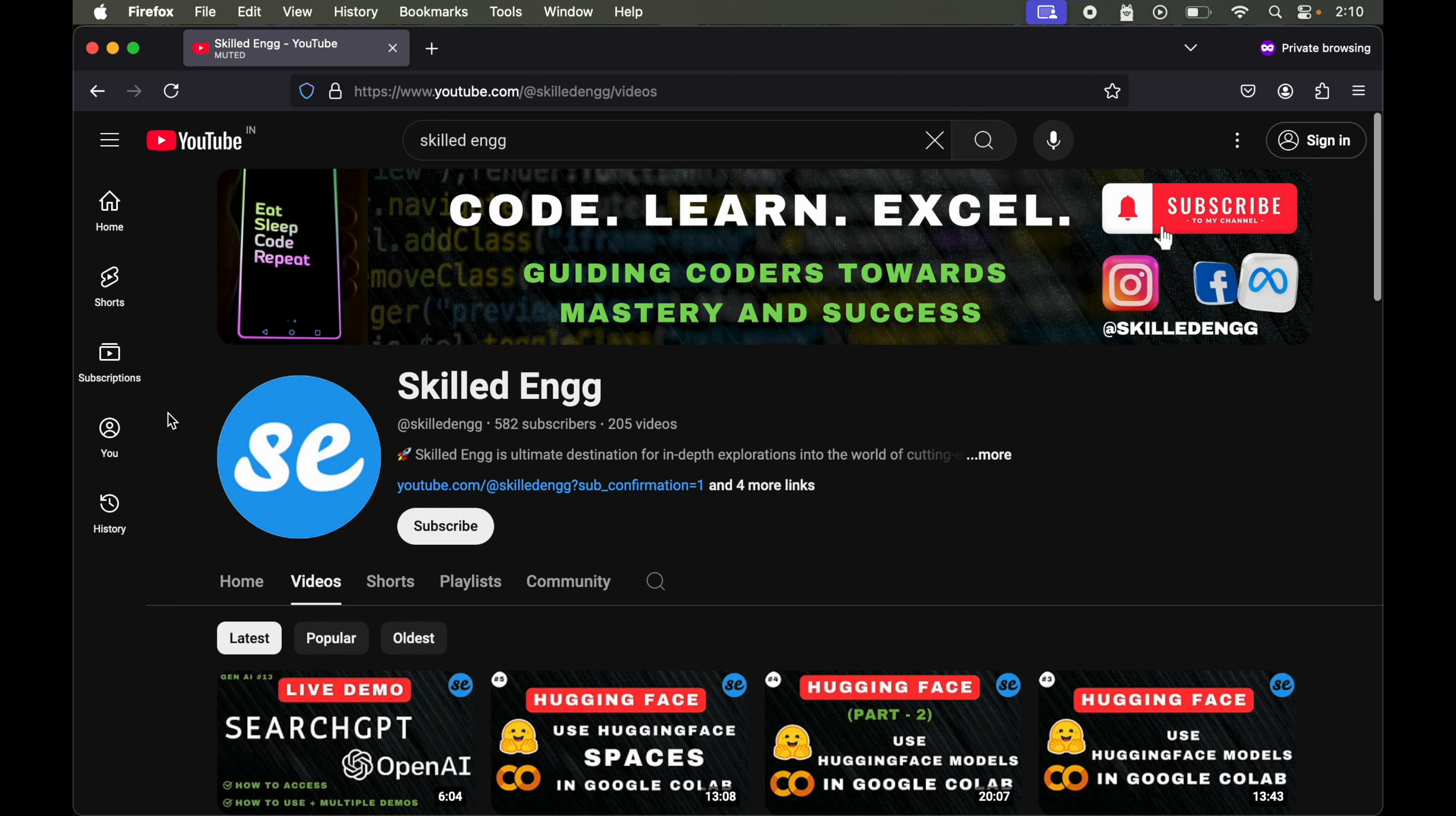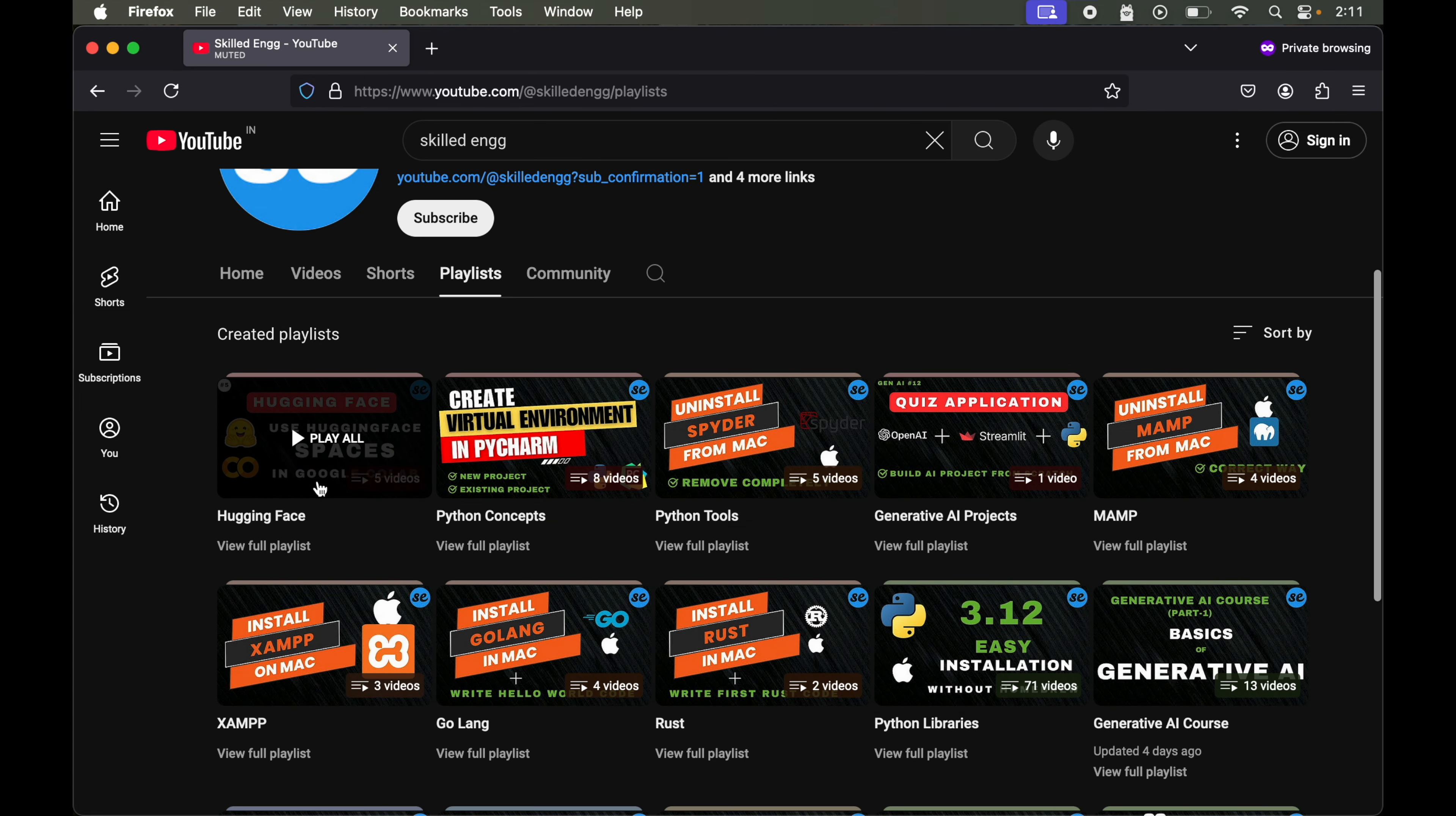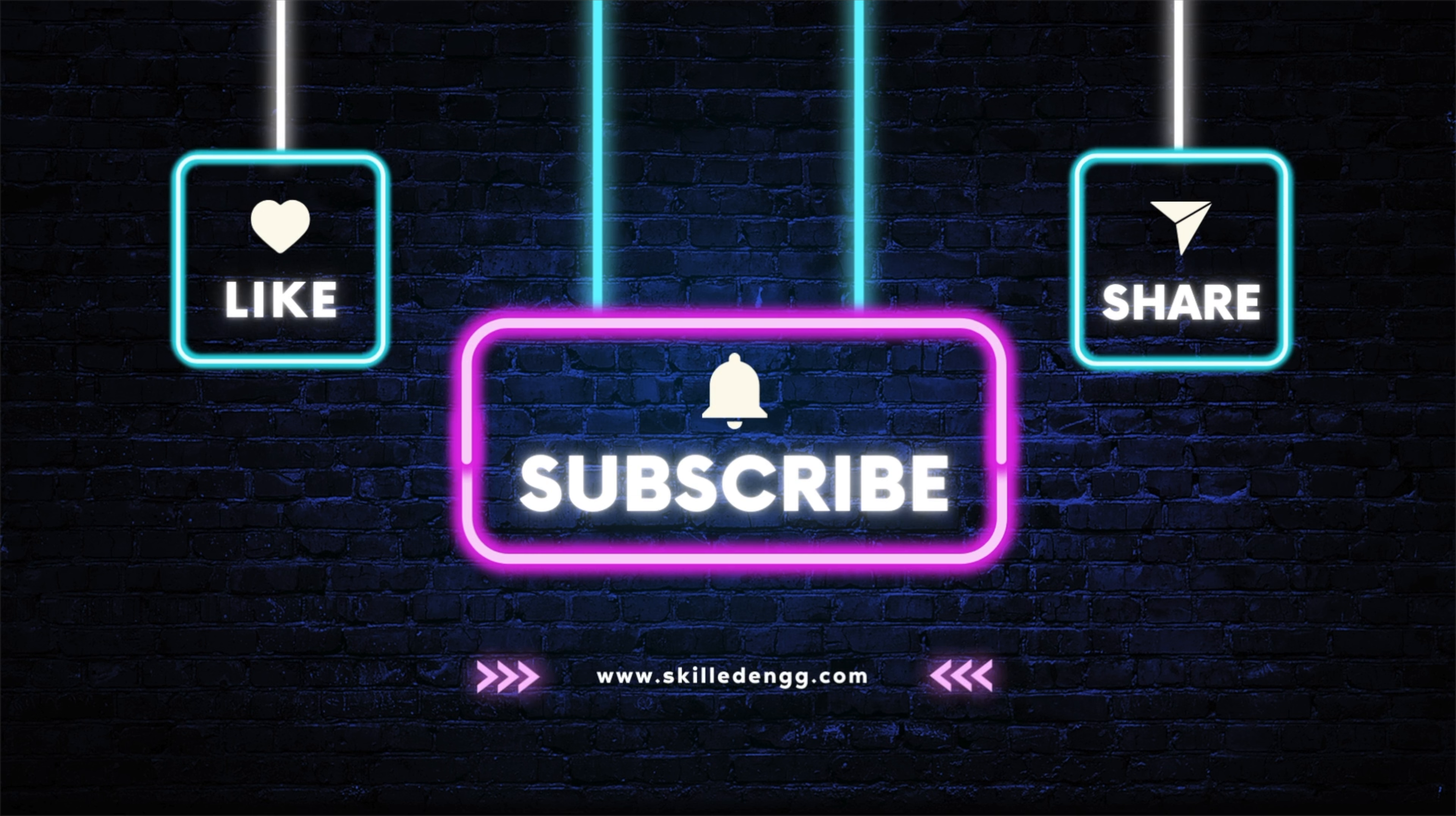This is how you can run any open source model using Ollama in your Google Colab. If you want to learn more things about Hugging Face then do check out the Hugging Face playlist on the channel. If this video was useful to you then do hit the like button and subscribe the channel for similar content on latest technology.